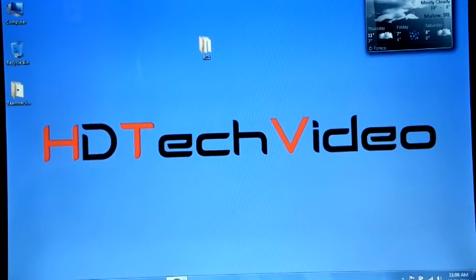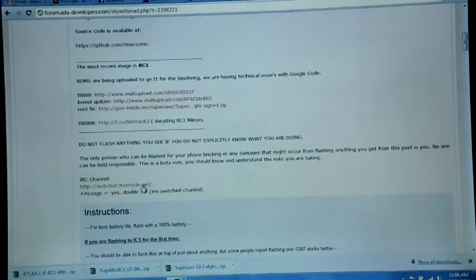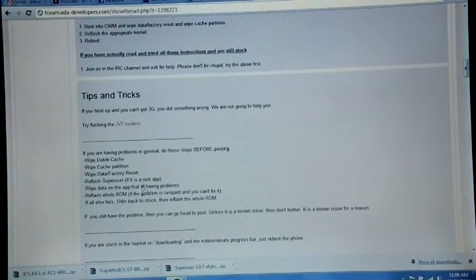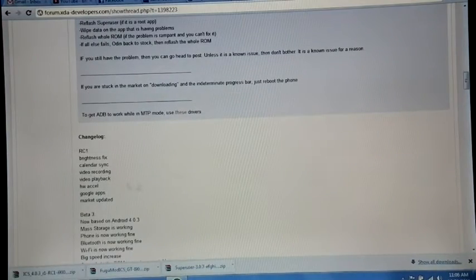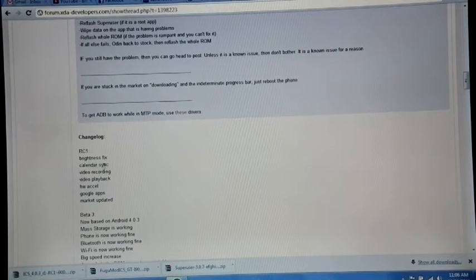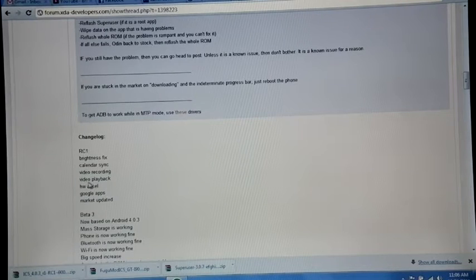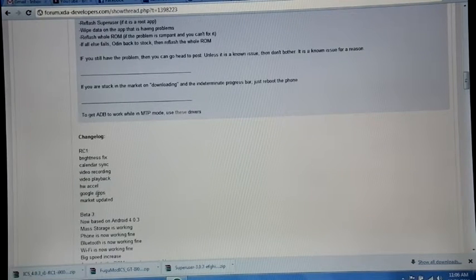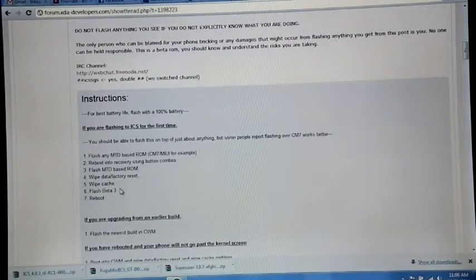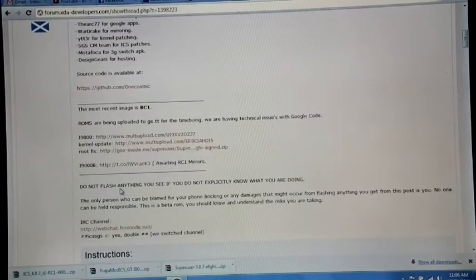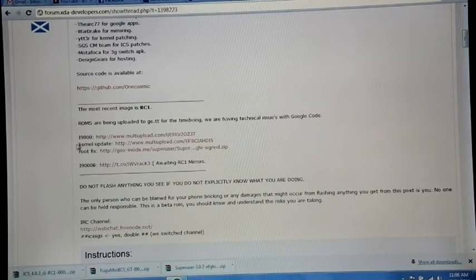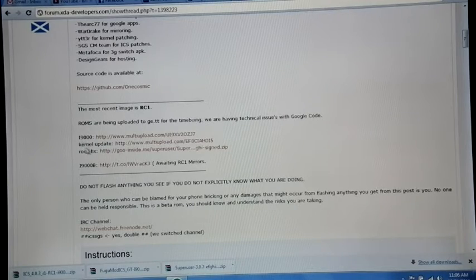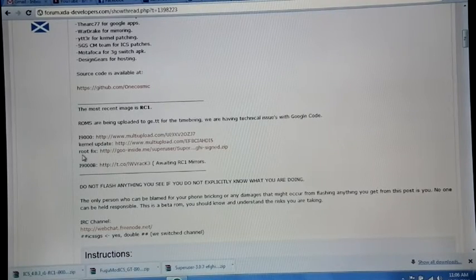Today they released their RC1 and the major changes are brightness fix, calendar sync, video recording, video playback, hardware acceleration, Google apps and market updated. For RC1 they provided three files: ROM, kernel update, and root fix.